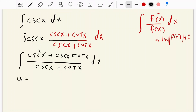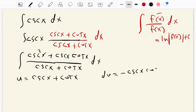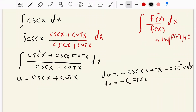Now, if u equals cosecant of x plus cot of x, then du equals the differentiation of cosecant of x — which is negative cosecant of x times cot of x — plus the derivative of cot of x, which is negative cosecant squared of x, dx. We can factor out a negative sign: du equals negative times the quantity cosecant of x cot of x plus cosecant squared of x, dx.